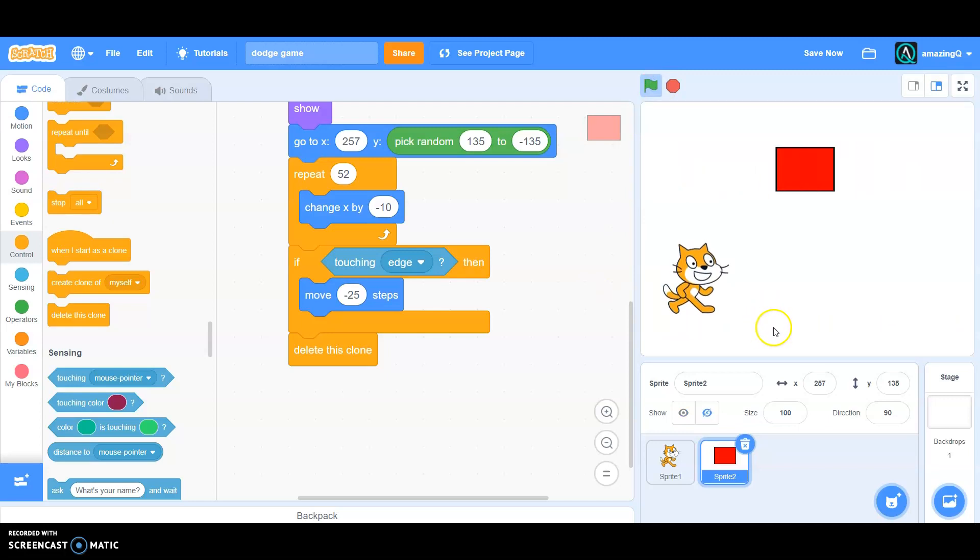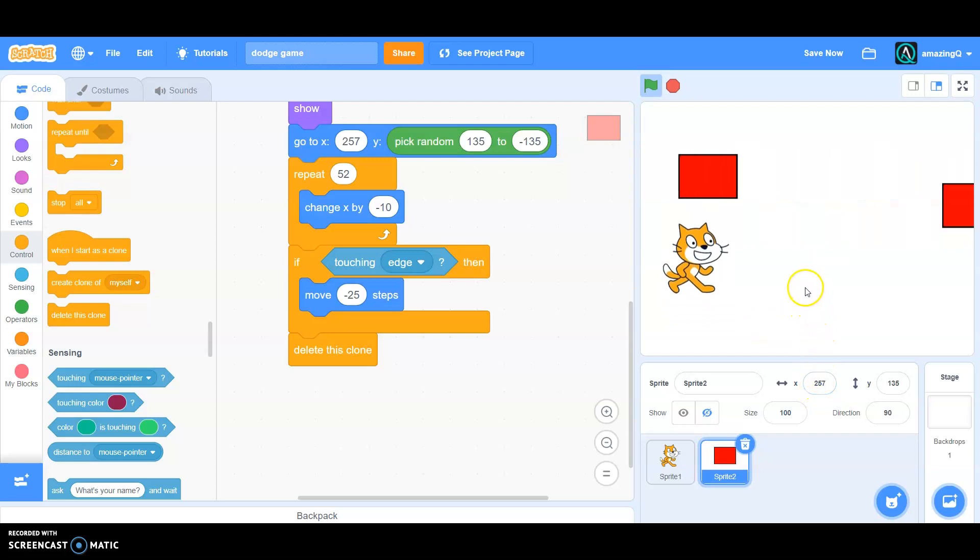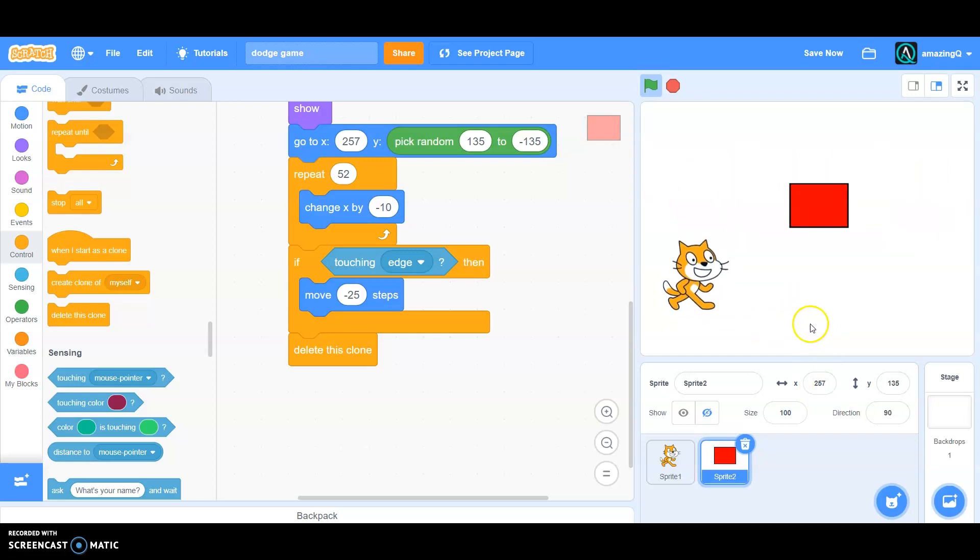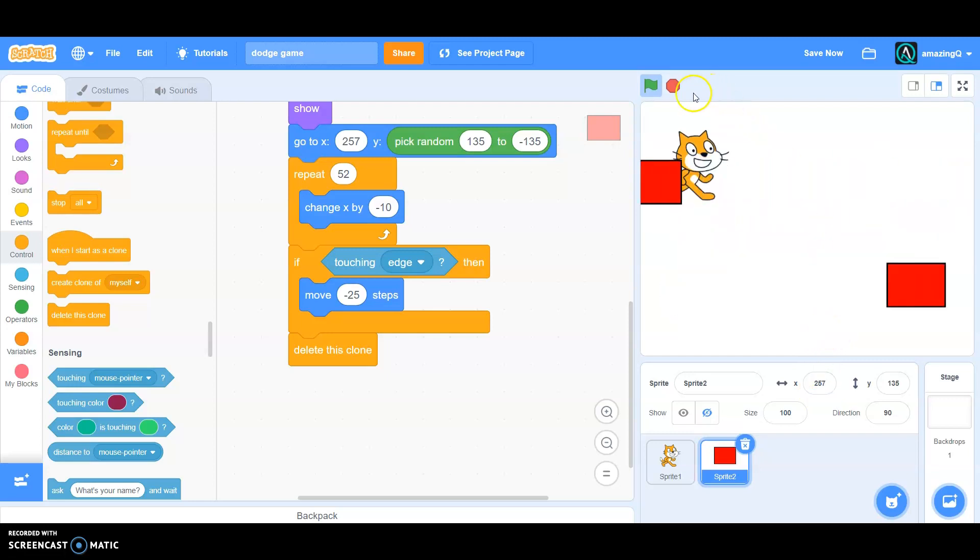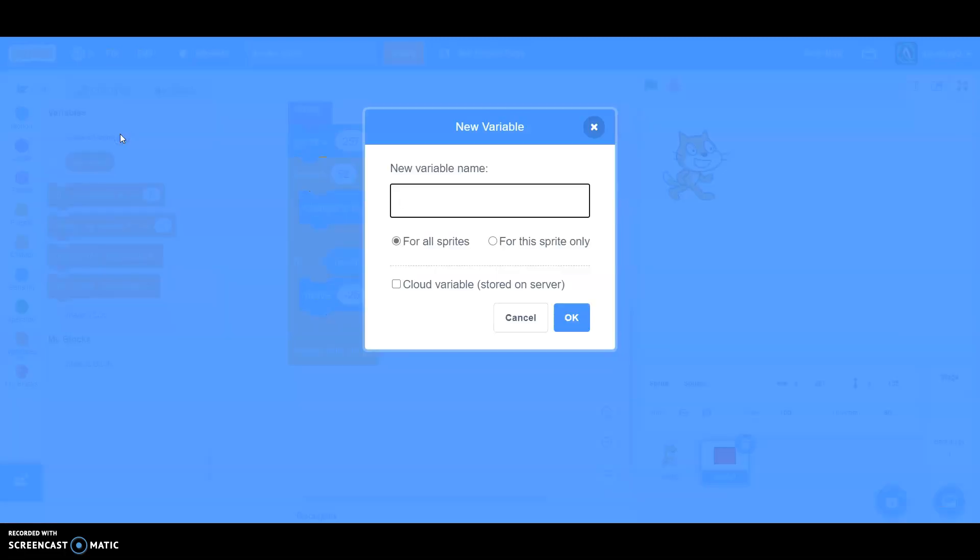As you can see it is running smoothly like this. Now what we need is a score. So how do we do that? Go to variables and click make a variable, then let's call this score.